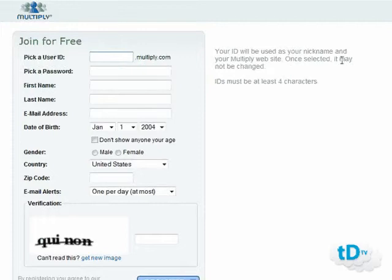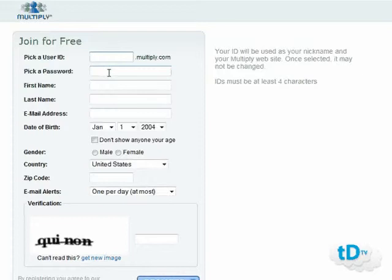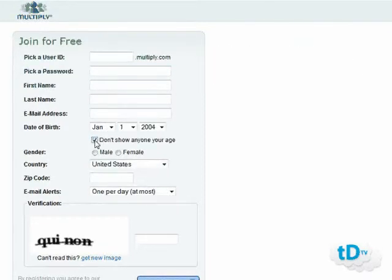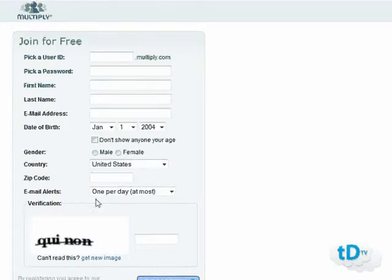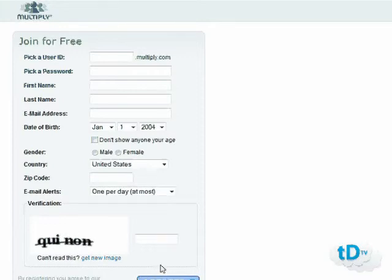As it says here, once you select your user ID you can't change it, so put something appropriate. Then pick a password, first name, last name, email address, and your date of birth — you can choose to show or not show people your age — along with male or female, your country, zip code, and whether you want email alerts or not, then hit register.